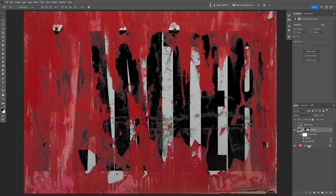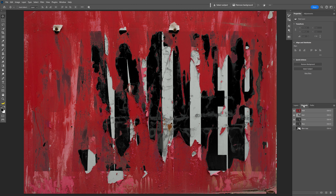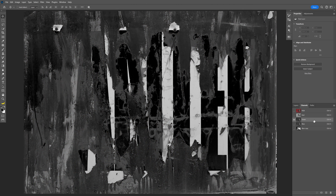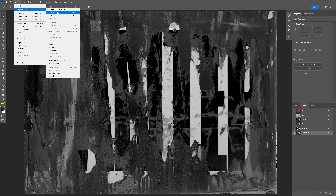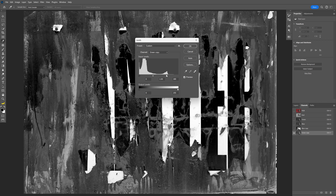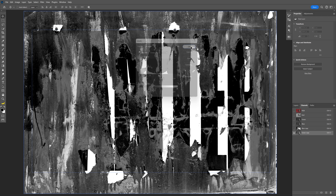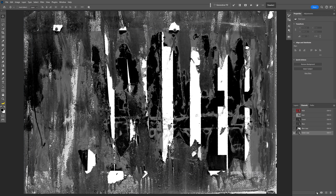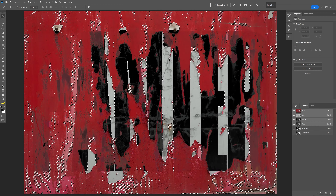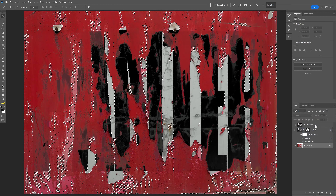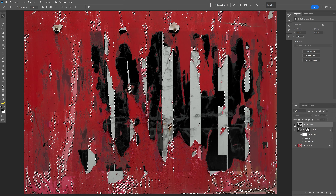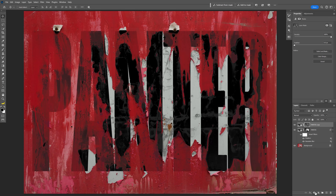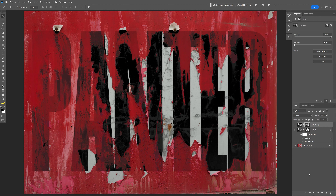Now I want to try another channel. Select the background, go to Channels, and this time try the Green channel. Drag and drop it to the plus to create a duplicate. Go to Image > Adjustments > Levels and increase the contrast. Click OK and load the selection. Go back to RGB and the Layers panel. Select the second text layer, make it visible, and apply a mask — it will be a little more visible and slightly darker, but that's exactly what I needed.